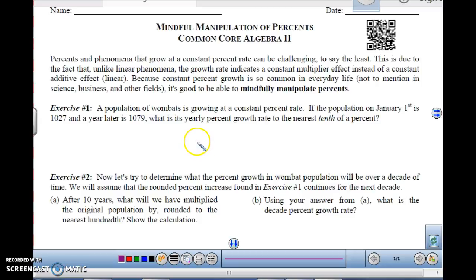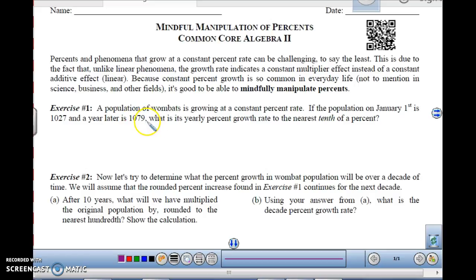This is Algebra 2, Unit 4, Lesson 7 on Mindful Manipulation of Percents. In an exponential function, remember that things are growing by multiplying, and when you're dealing with exponentials, a lot of times your multiplier is going to be a percent. So what we need to do is make sure that we understand how to manipulate the percents based on our information.